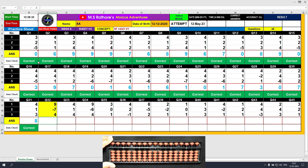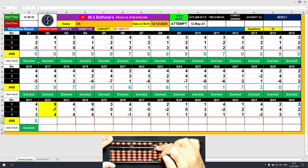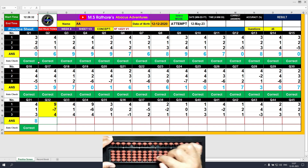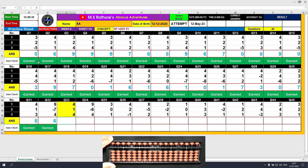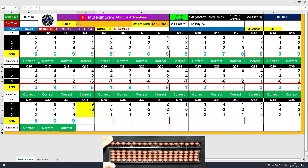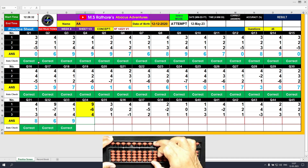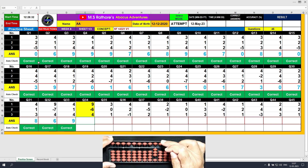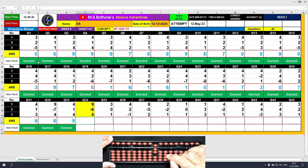Question number 32: plus 9, the answer is 9. Minus 7, the answer is 2. Plus 4 equals plus 5 minus 1. The final result is 6. Question number 34: plus 9, the answer is 9. Minus 6, the answer is 3. Plus 4 equals plus 5 minus 1. The final answer is 7.